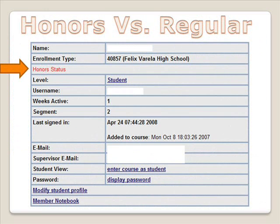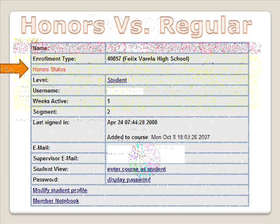If you are taking this class for Honors Credit, then you are responsible for the Honors Assignments and Tests. If you are not taking this class for Honors, you do not have to do the Honors Assignments. If you are wanting Honors Credit, above the word LEVEL it should state in red Honors Status. Make sure to tell your instructor during the welcome call that you are choosing to do the course as an Honors course.